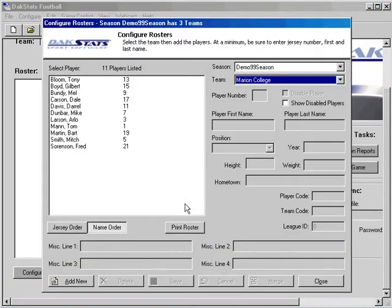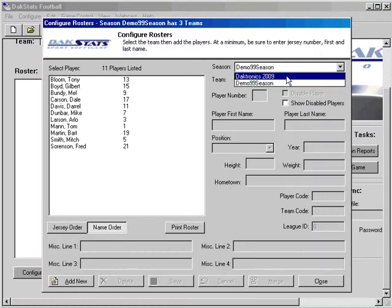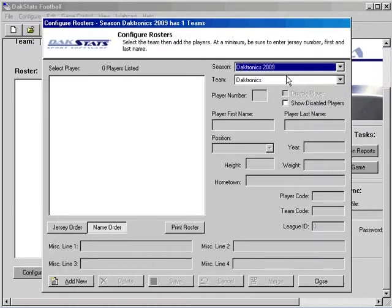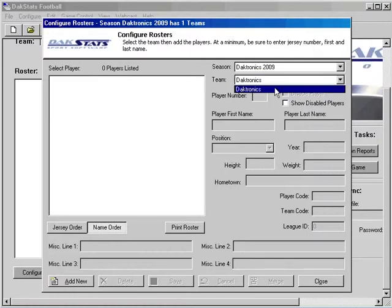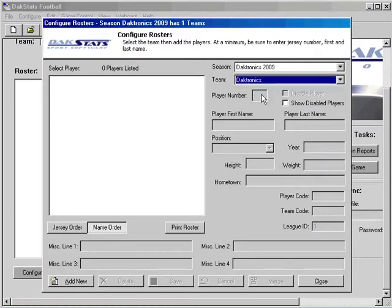Within the Configure rosters window, first select the season, then select the team. To add a new player, click on the Add New button.